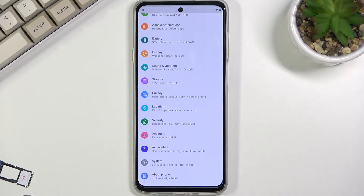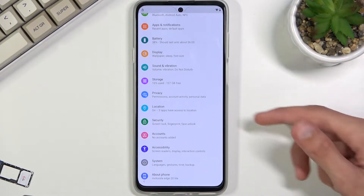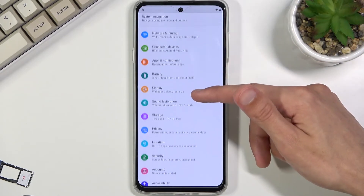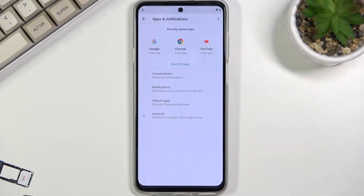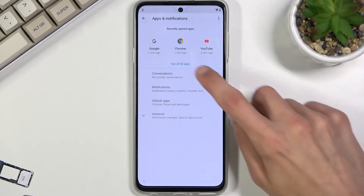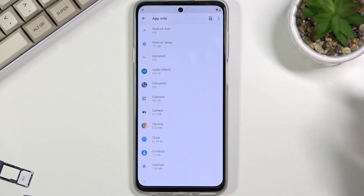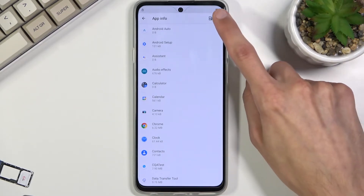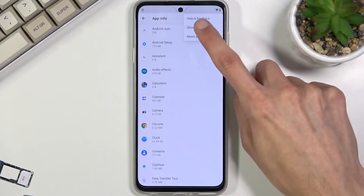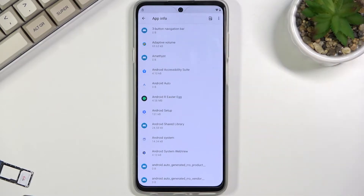Now go into Apps and Notifications, then select 'See all 40 apps,' then tap the three dots to show system apps as well.